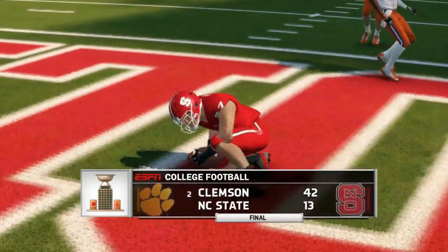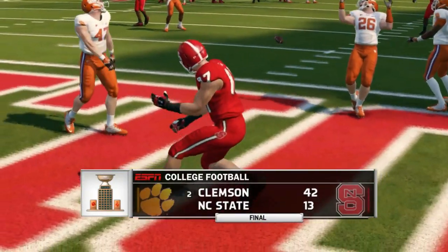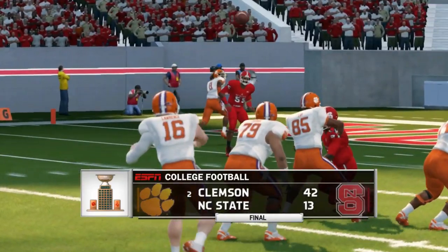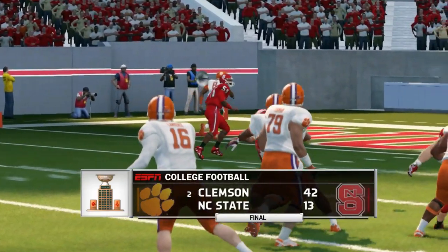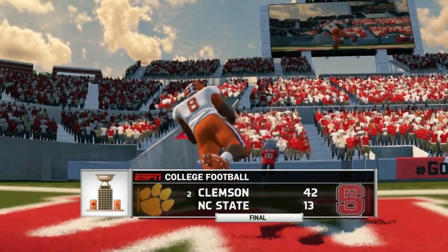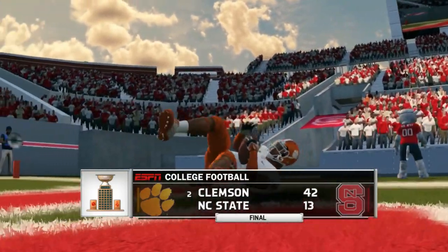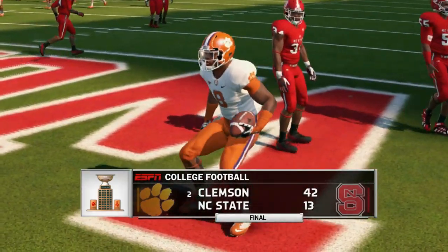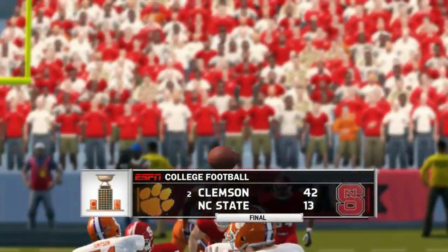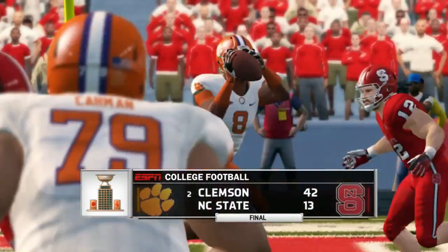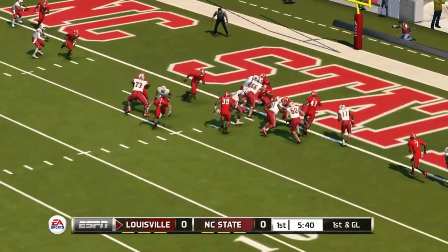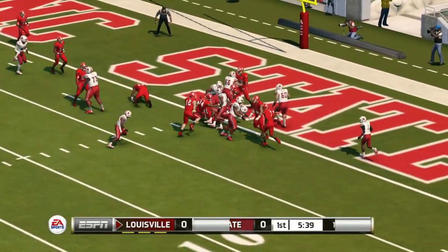Clemson's defense really stepped up in the second half despite trailing early. NC State loses just their second conference game of the season, so they're still looking pretty good overall. They're not going to win the division — Clemson won all of their conference games — but NC State has had a pretty solid season so far.